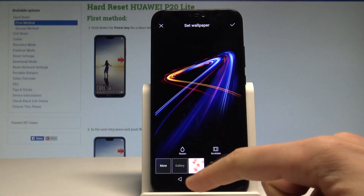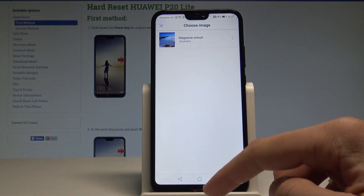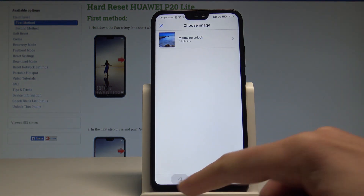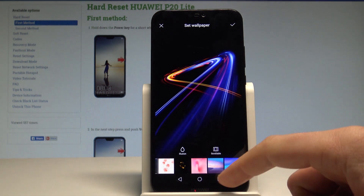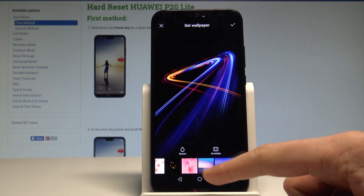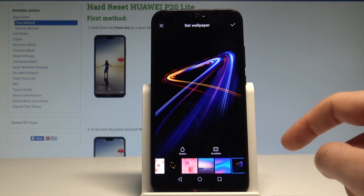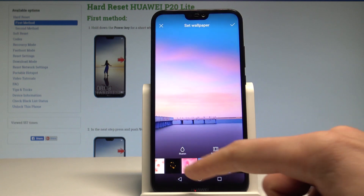You can also choose the Gallery and use your own pictures and images. Let's go back — here you have the default wallpapers from Huawei. If you would like to change your wallpaper, let's tap it.